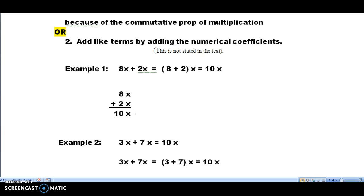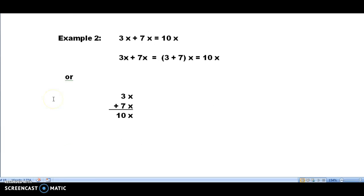Example number 2 is 3x plus 7x. The textbook would distribute the 3 and the 7 and get a 10x. What I do is usually just write them down: 3x plus 7x, I add the 3 and 7 together. The x's remain the same and our answer would be 10x.